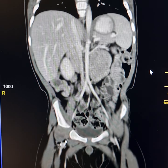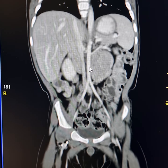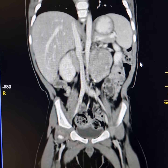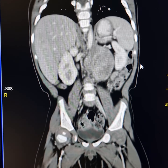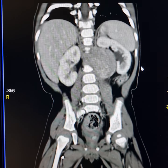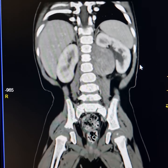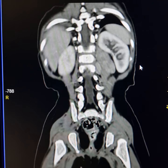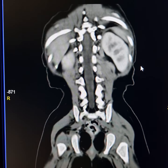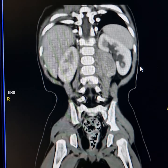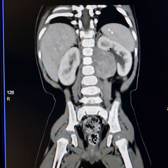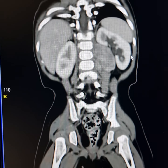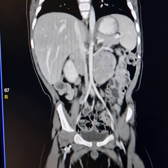This is the coronal scan. Please observe these calcifications. This is the aorta and this is the left renal artery. The mass extends posteriorly into the left paraspinal region, invading the left psoas muscle. The left adrenal gland is normal, as shown here.